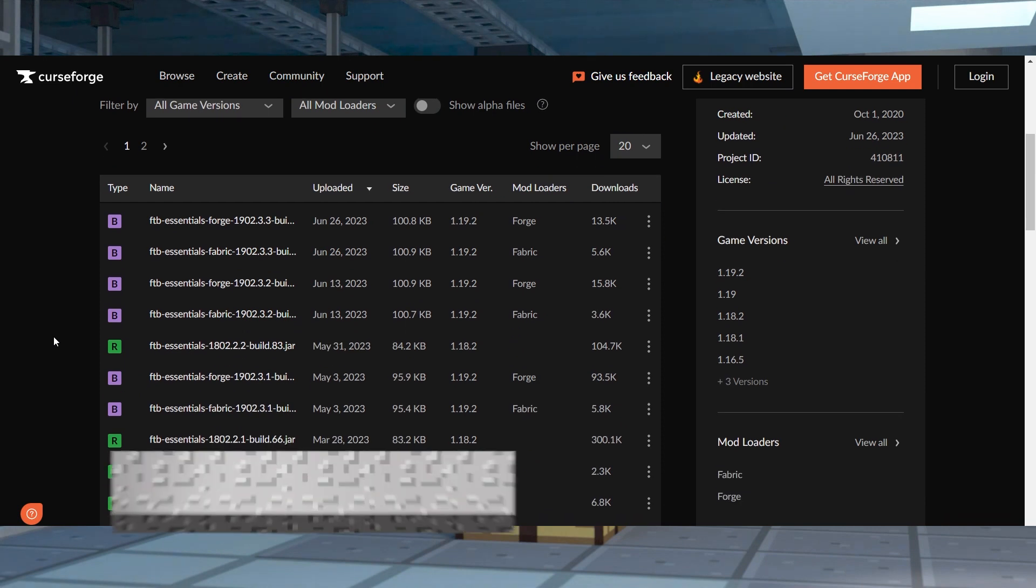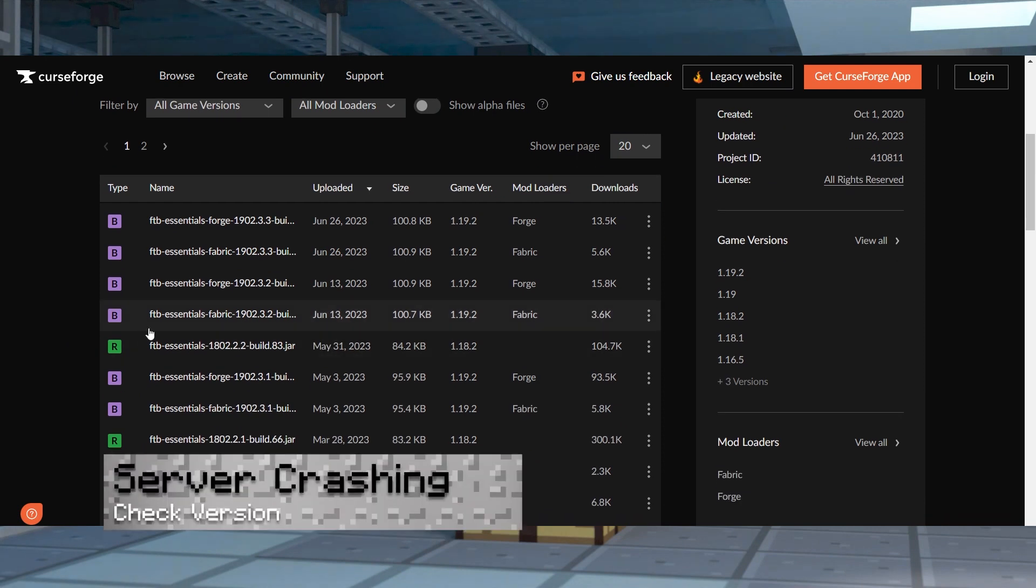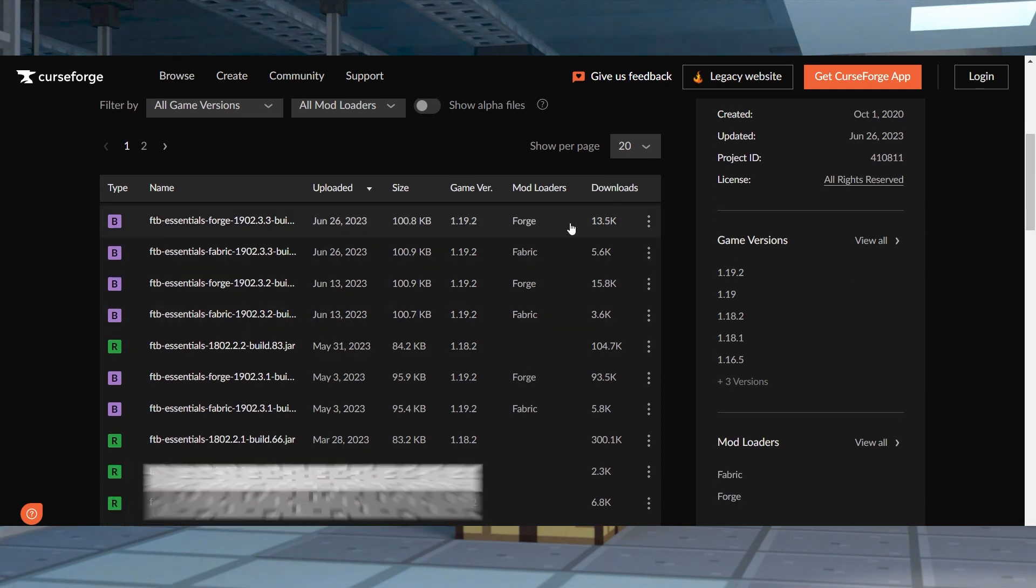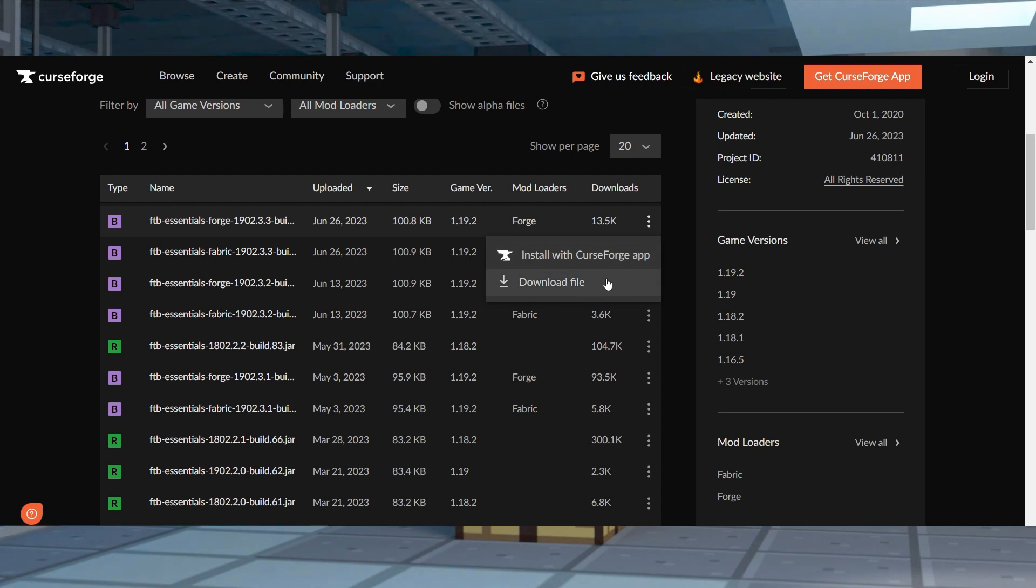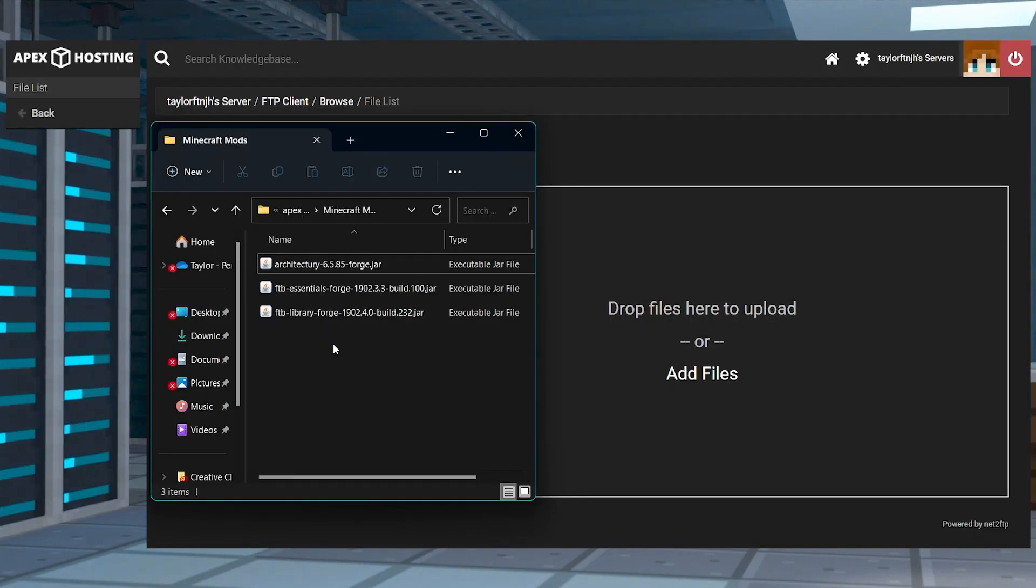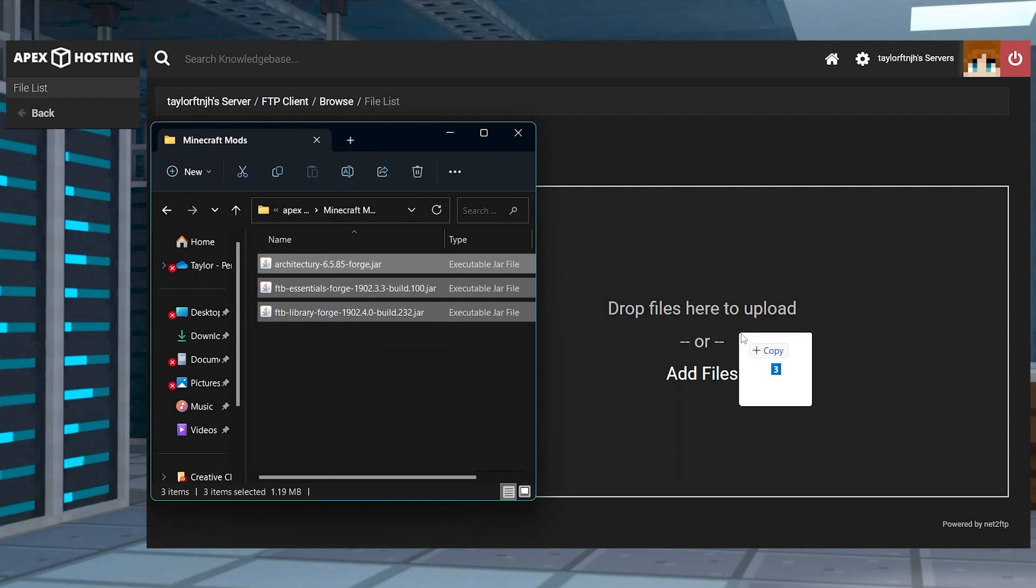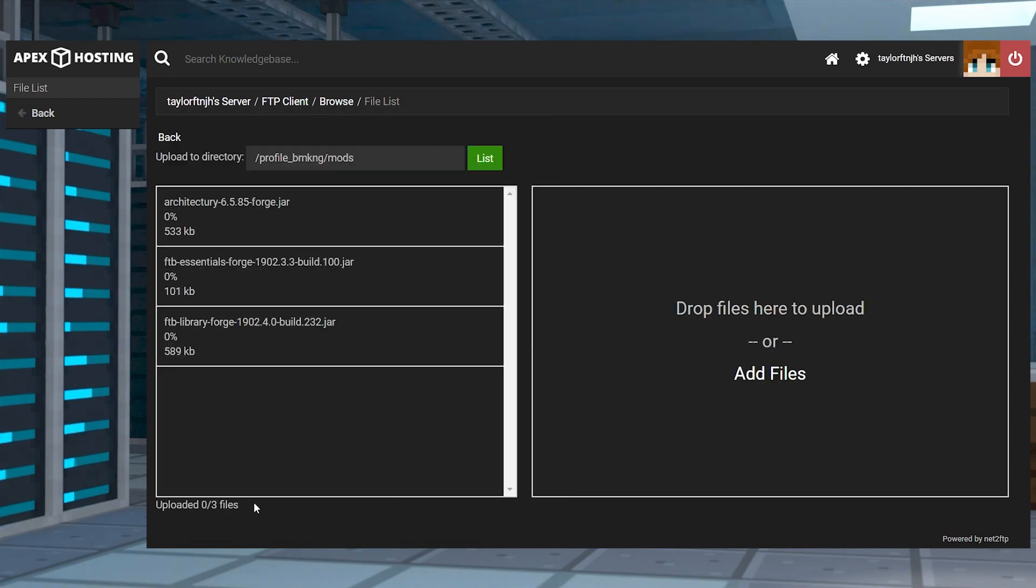If your server is endlessly starting up or crashing, there's probably an issue with one of the uploaded mods. Make sure that all of the mods are for the exact same game version and that both dependencies are added to the server.